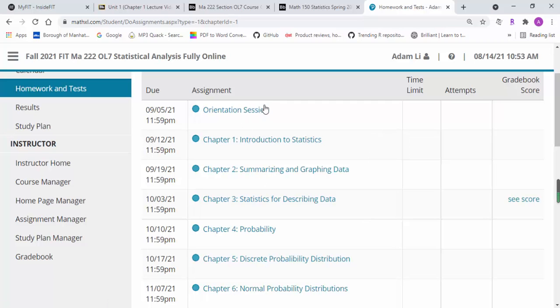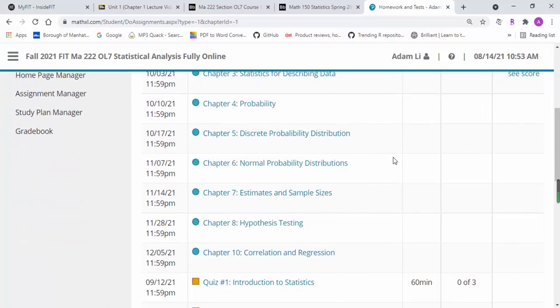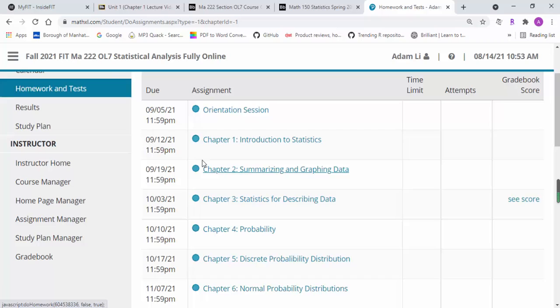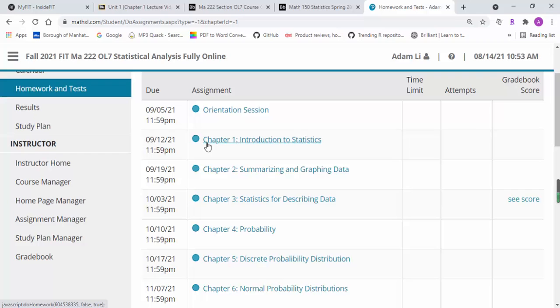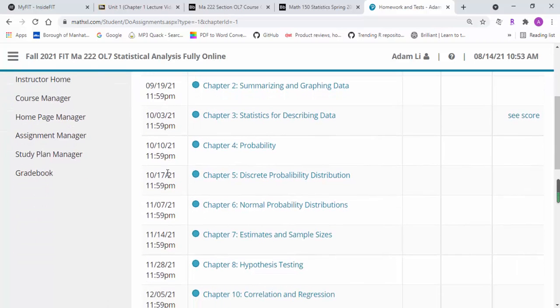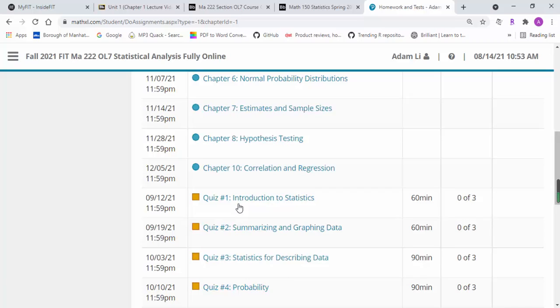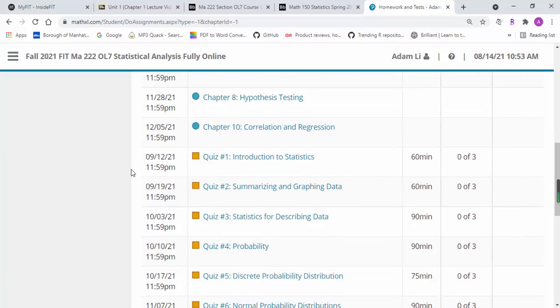The due date is also listed in the homework system, so you won't miss it. Once you log into the homework system, the due date is in front of each assignment and quizzes.